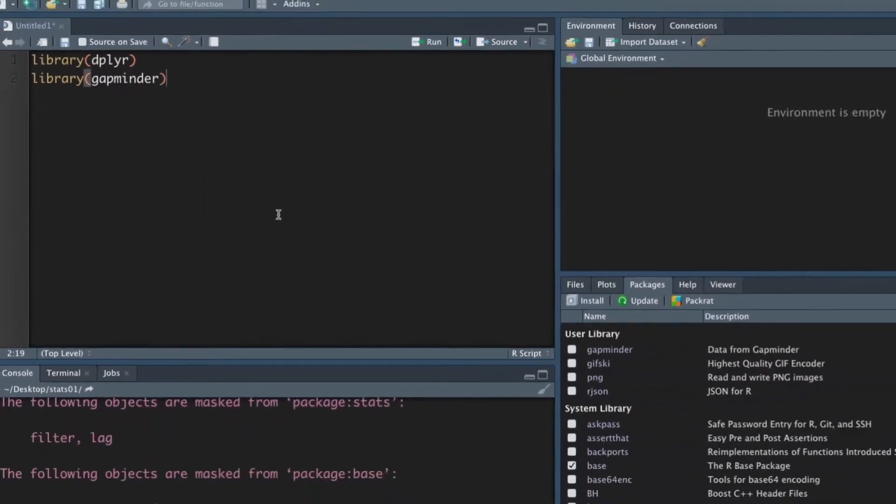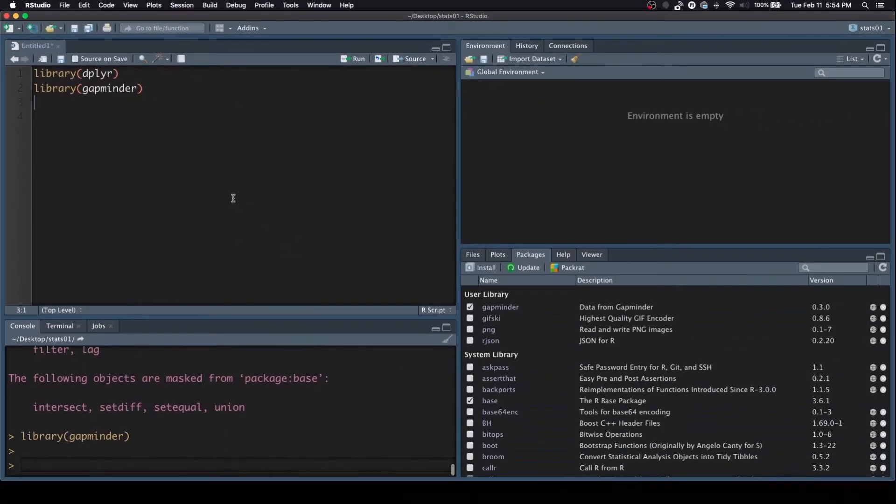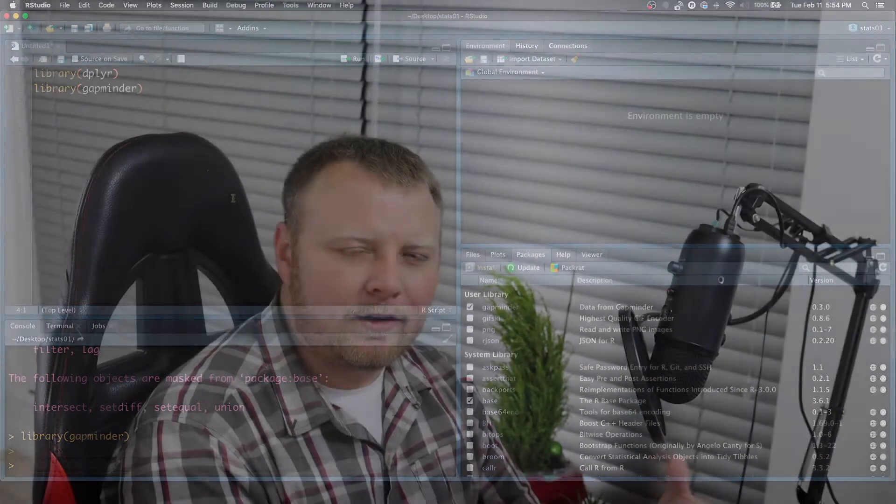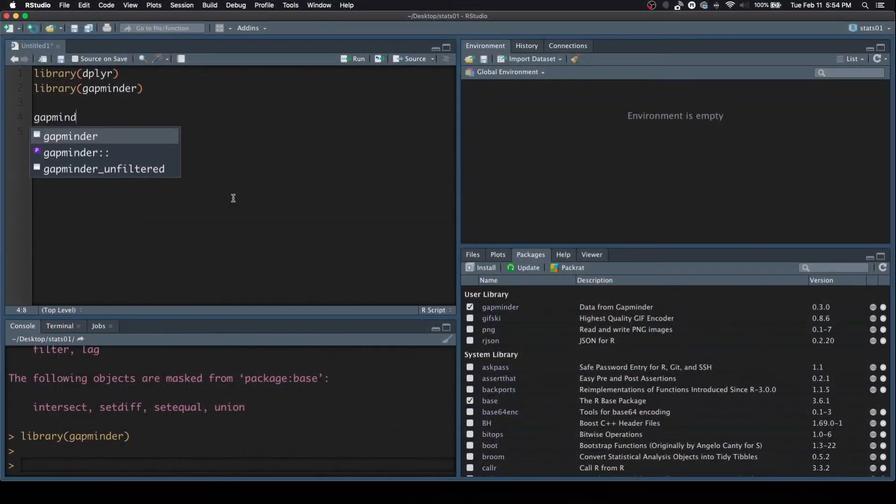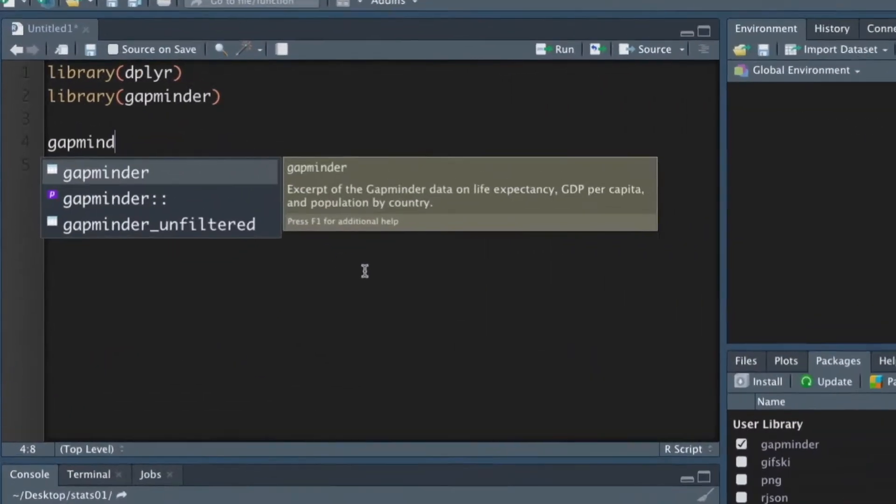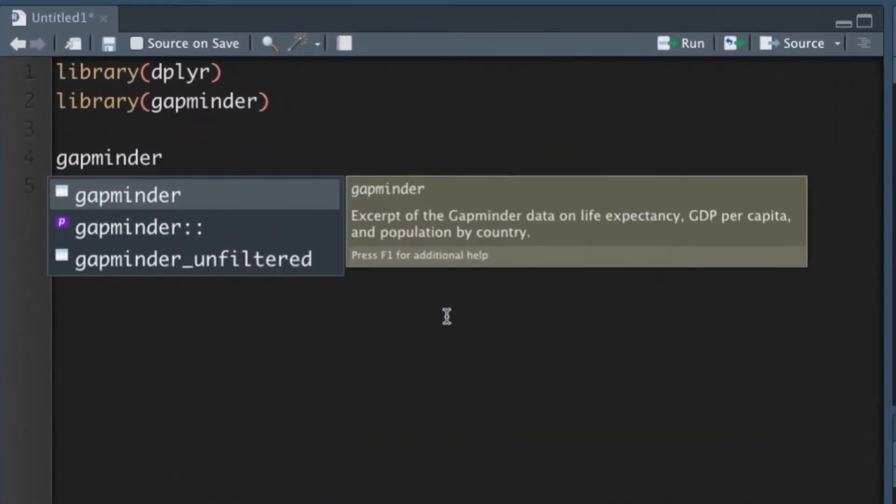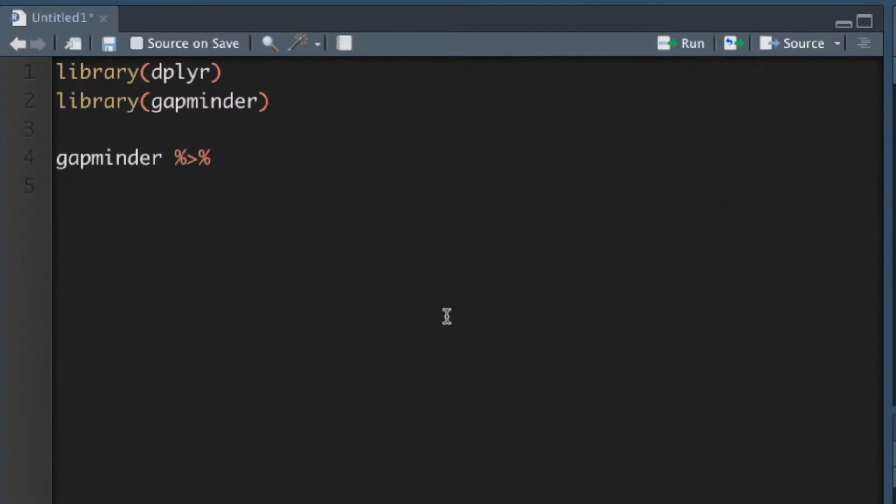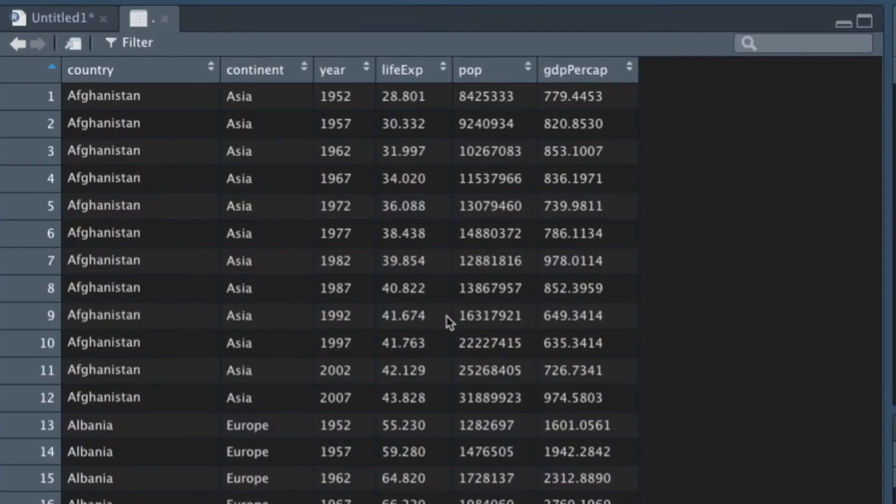Now, before we do anything with plotting, let's just take a quick look at the data, see what we're dealing with at a very broad view. So let's just go ahead and pipe the GapMinder data into, remember, command shift M, into capital VIEW, and run that.